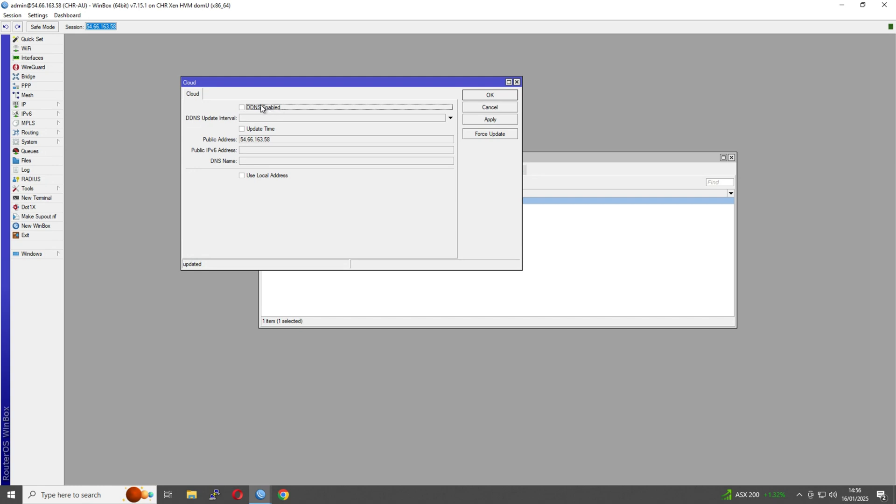So what we do, go to IP cloud. And then this is a dynamic DNS feature. We just literally enable that and then apply. So normally we have to use a third party dynamic DNS provider with most devices, and then you're limited to what provider that that device will actually use.